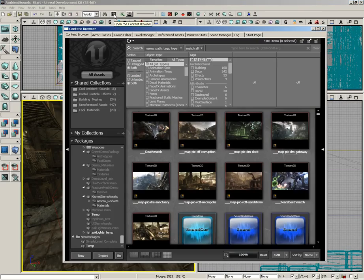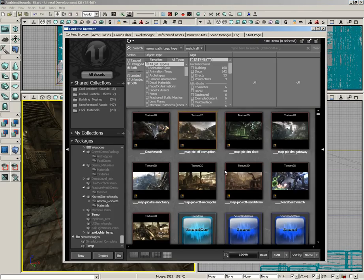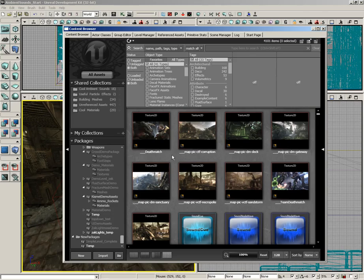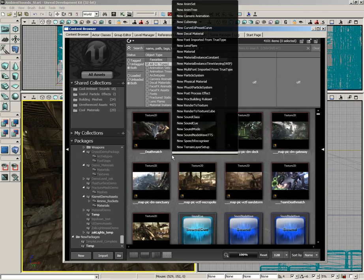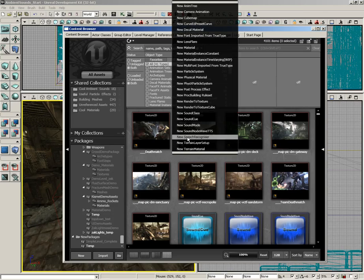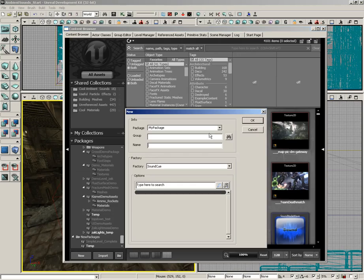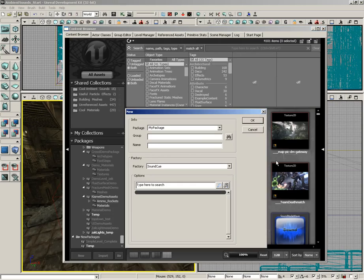Let's open up the content browser, and what I want you to do is find any blank space here in the middle of the browser, right-click, and choose New Sound Cue. Now we have to give this a name, so let's put this in a package that we'll call Sound Demo.